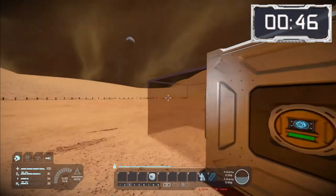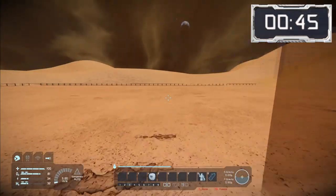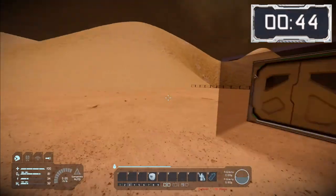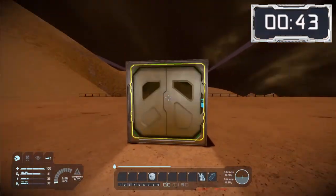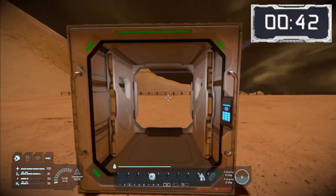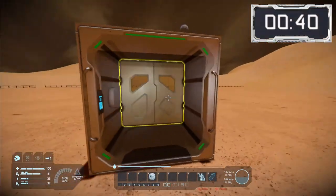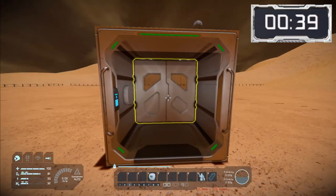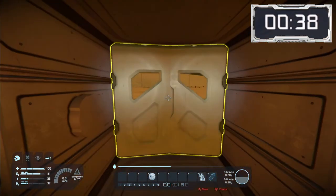I'll leave the detection field visible for this demonstration. As I enter the field the door opens, and as I exit the field the door shuts behind me. Success!